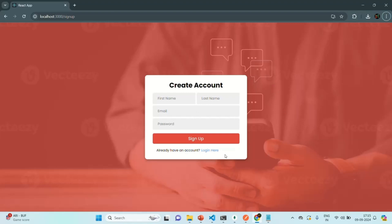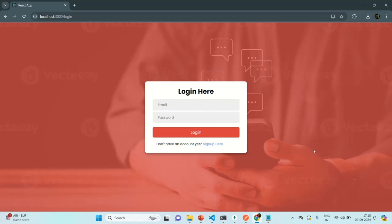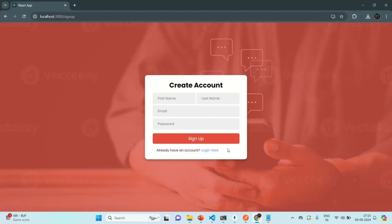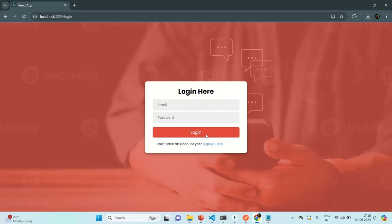In this way the signup and login pages of our chat application are ready. All we have to do now is — from the signup page, when the user enters details and clicks the signup button, send a signup request to the backend to create the user in the database. Similarly, when the login button is clicked, instead of just logging to the console, we'll send a login request to the backend, which will run the login logic and return a JSON Web Token in the response. That's what we'll work on in the coming lectures. Thank you for listening and have a great day.